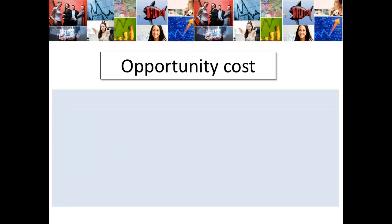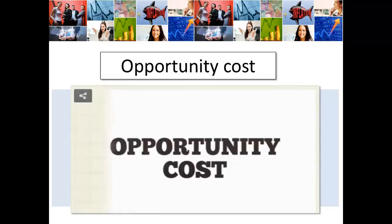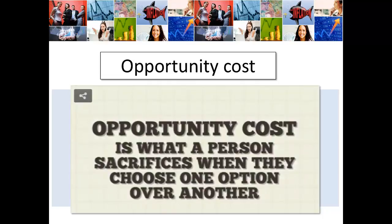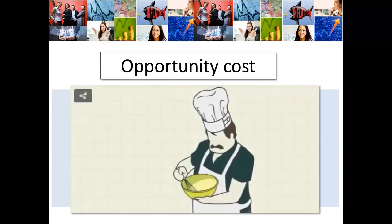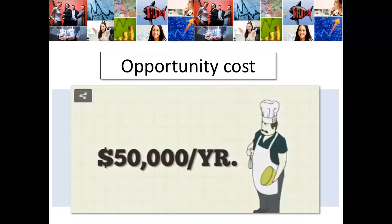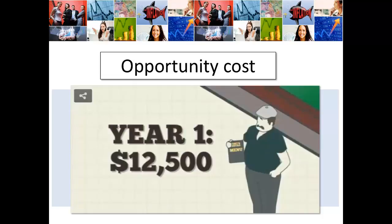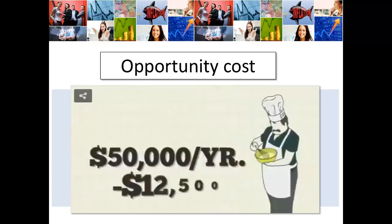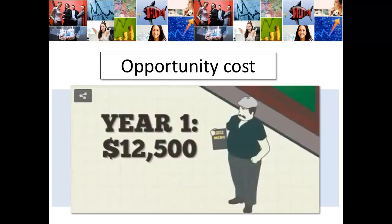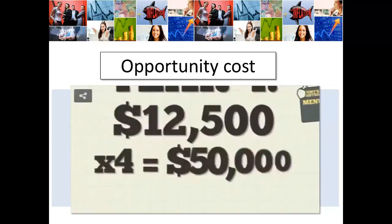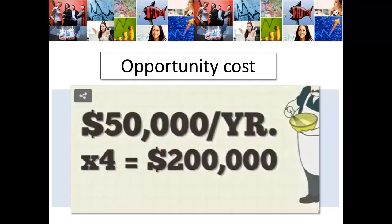Opportunity cost is what a person sacrifices when they choose one option over another. Tony is a sous chef at one of the best restaurants in the city, earning $50,000 a year. He decides to start his own restaurant called Tony's Bistro. For the first year, he earns only 25% of what he made — $12,500. The opportunity cost of starting his own business is the other 75% of the income he would have made if he had stayed, or $37,500. He only earns $50,000 over the first four years instead of the $200,000 he would have earned at his old job, so his opportunity cost is $150,000.